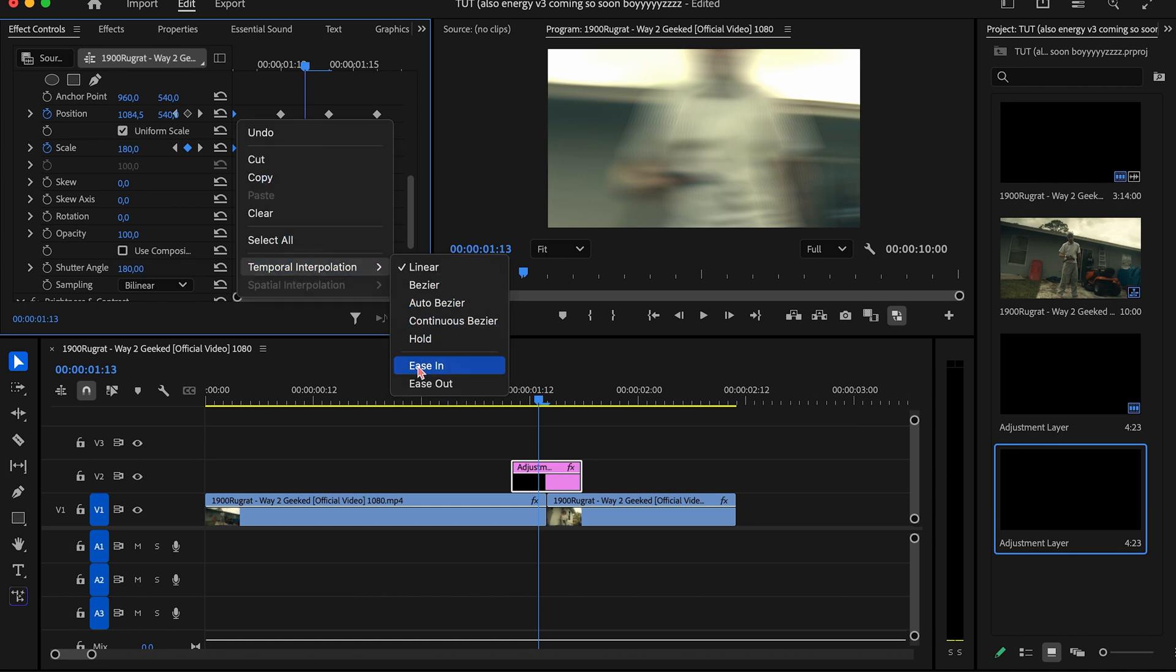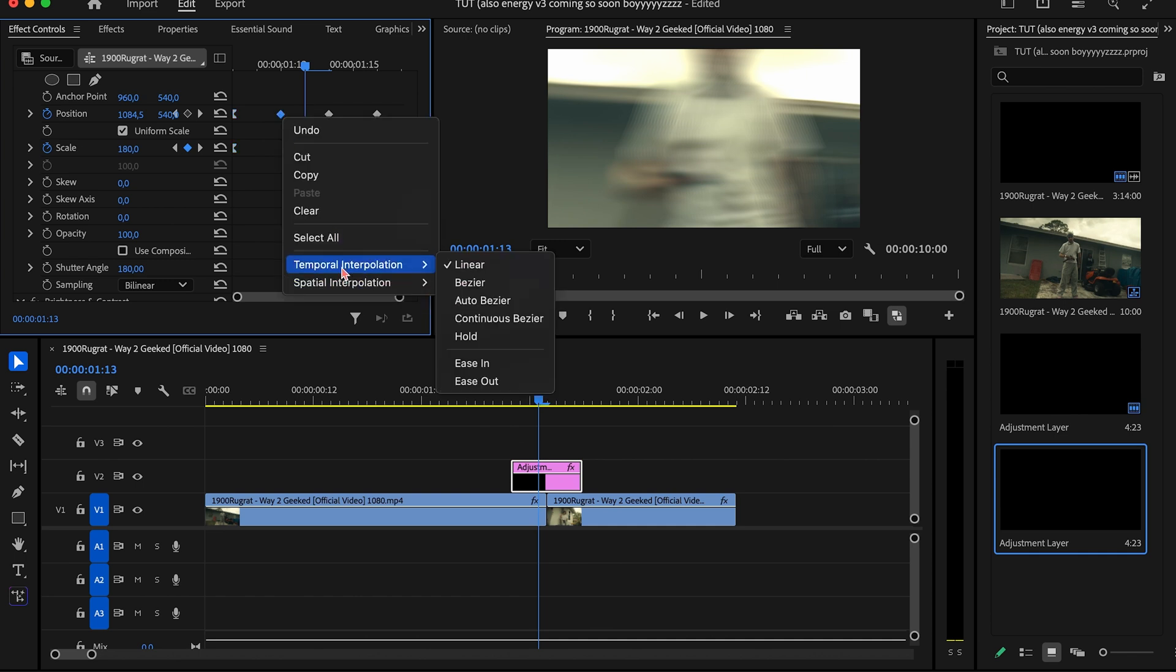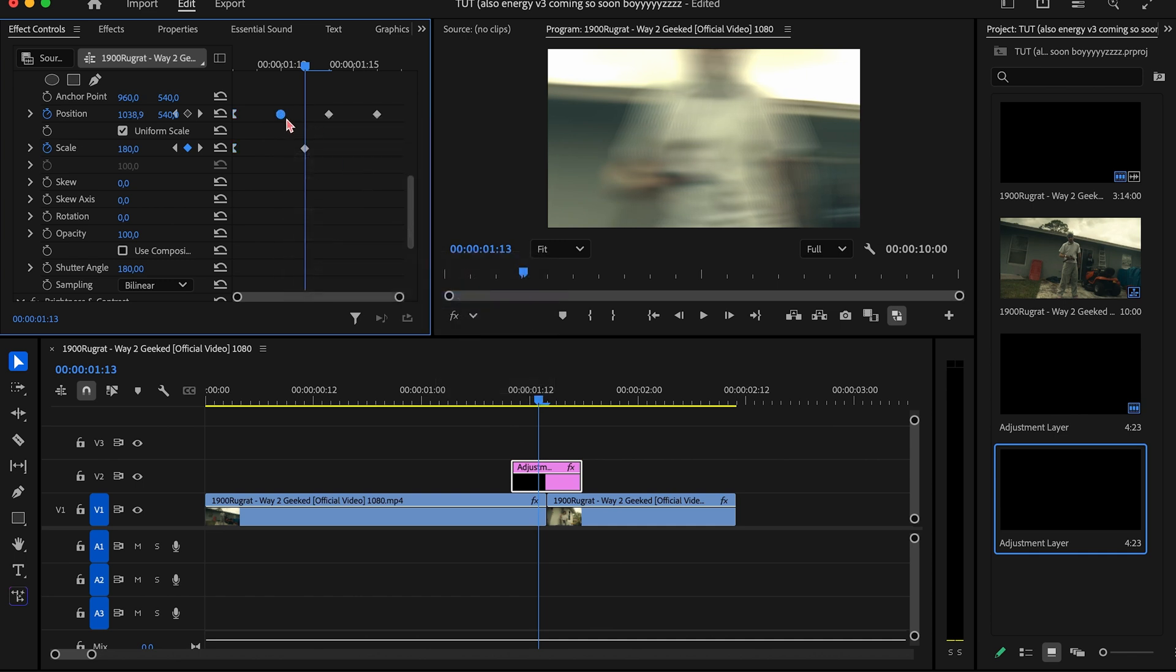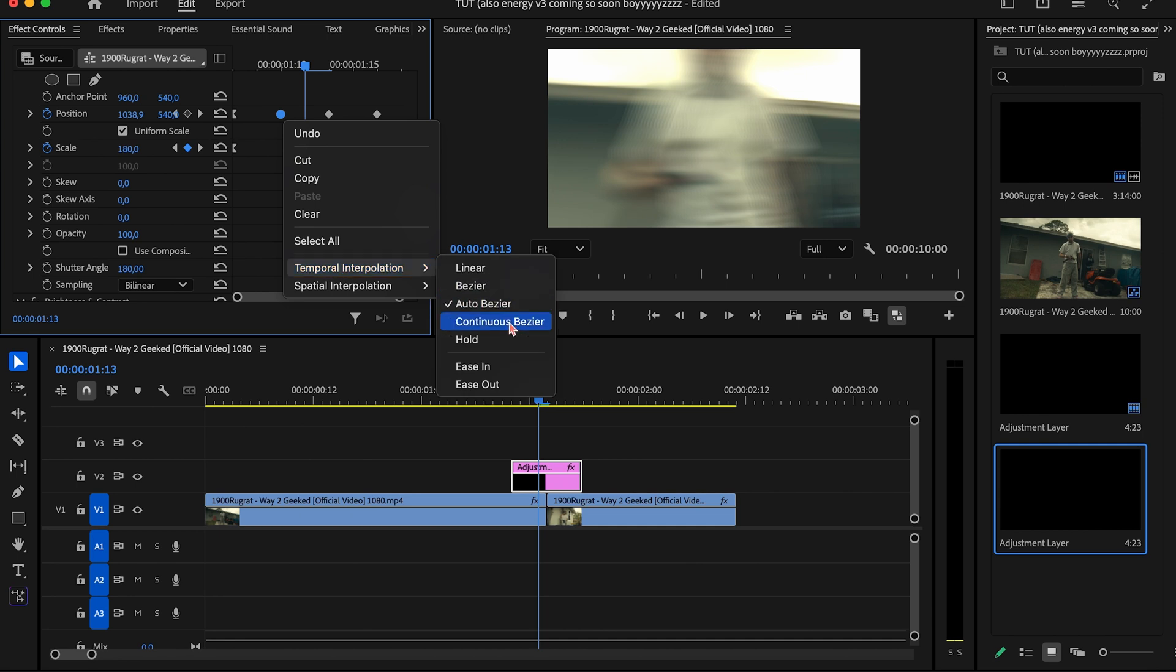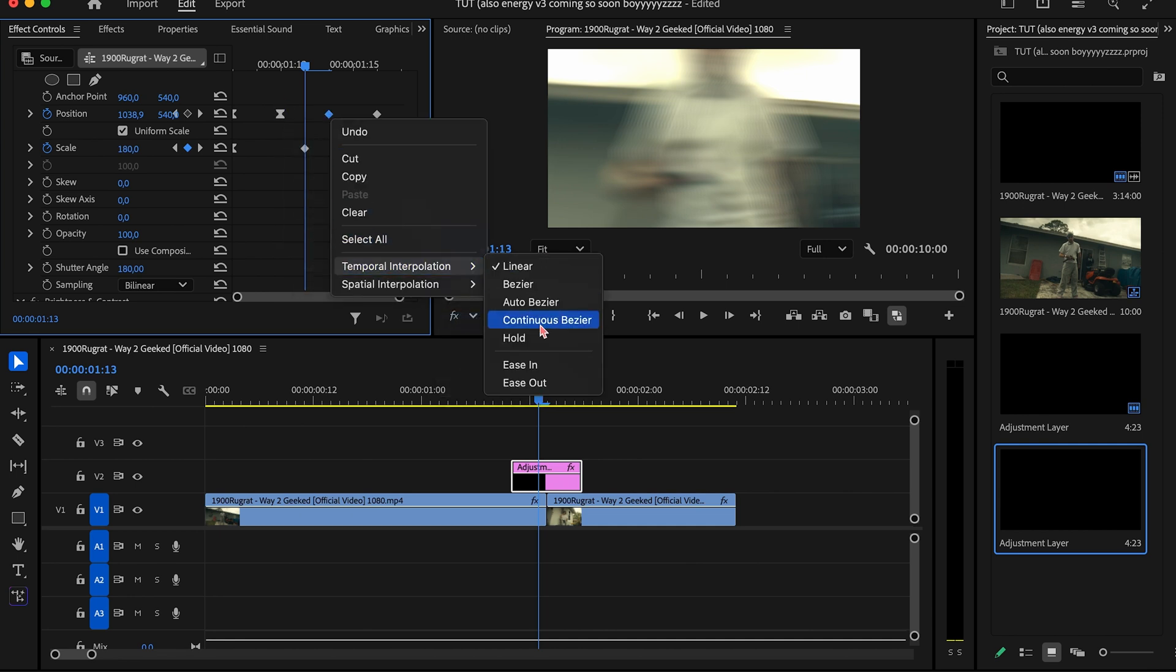And then I'm going to come to this one right here, I'm going to go to Temporal Interpolation and go to auto bezier, or sorry, not auto bezier, Continuous Bezier. I'm going to go to that, do the same thing for this next keyframe. Same for this one, I'm going to make it Continuous Bezier.